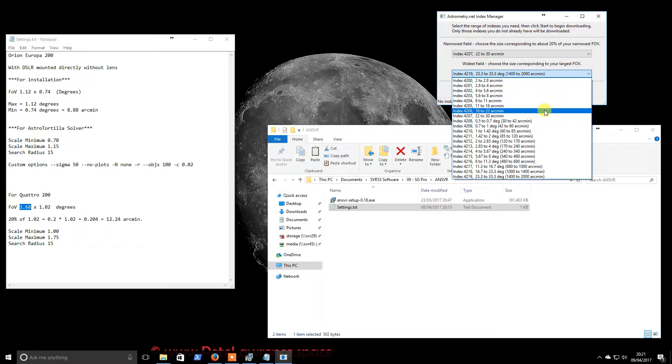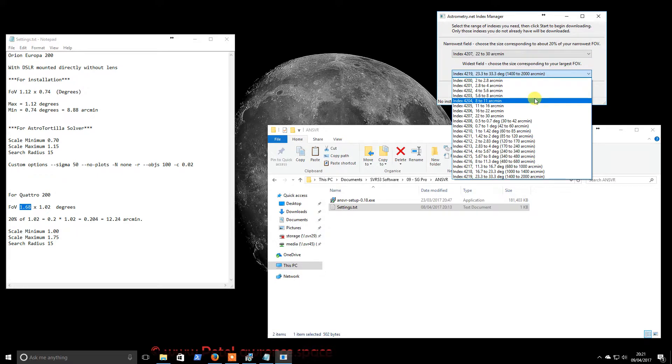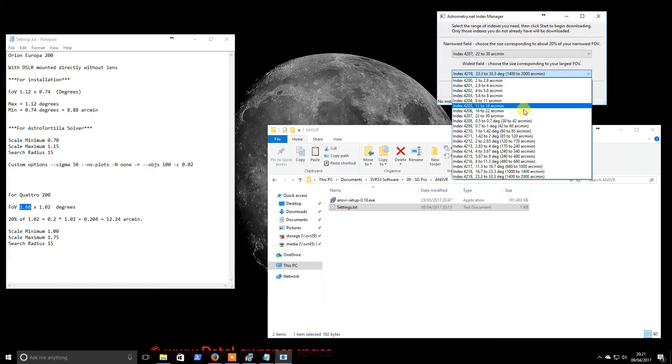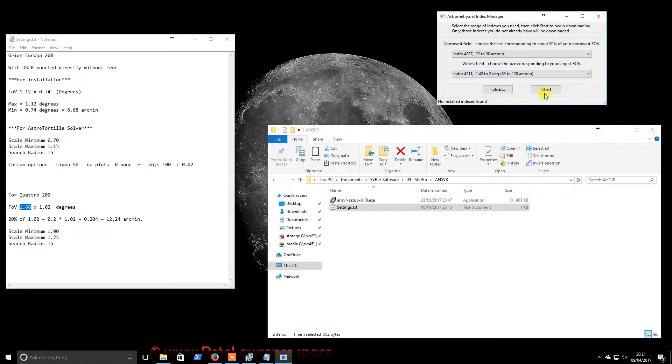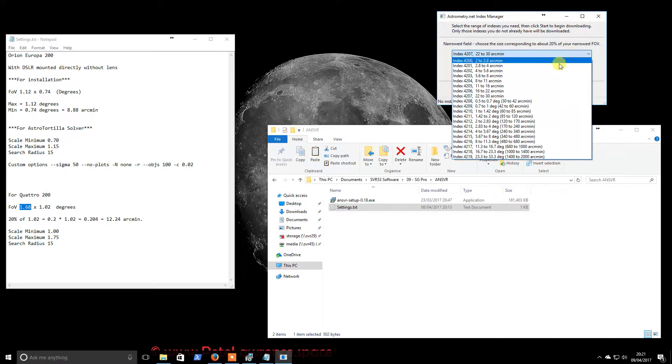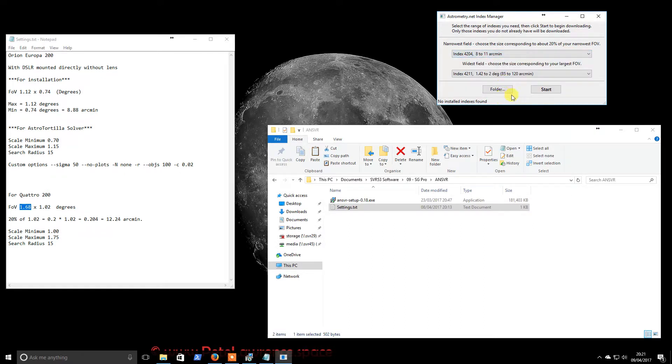So we will go up to here, to 2 degrees. So that would be the one for us. And then the narrowest will be around 12 arc minutes. So that is this one again.